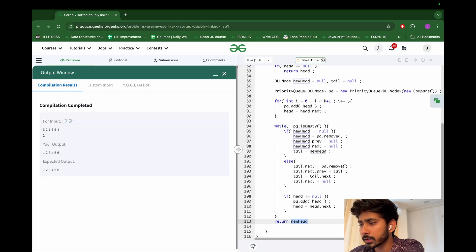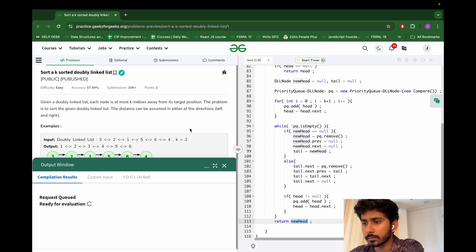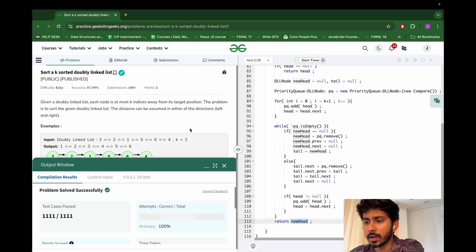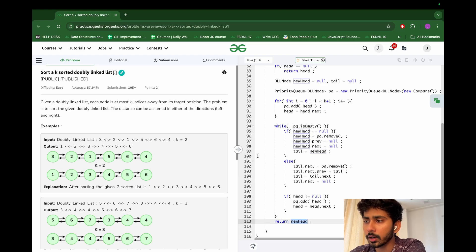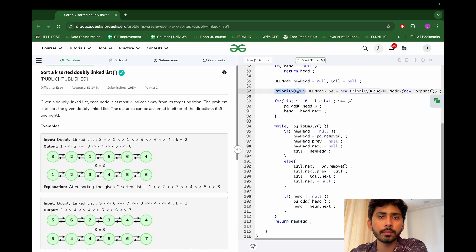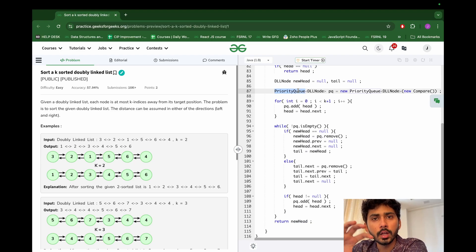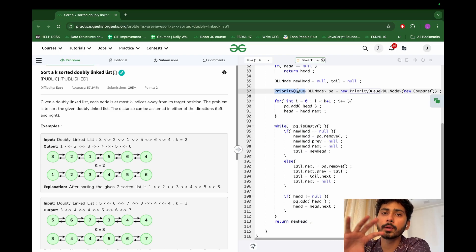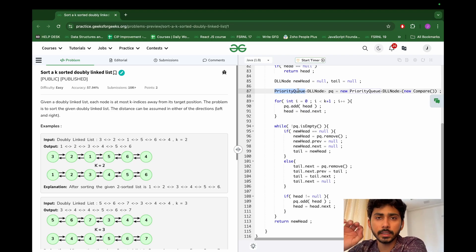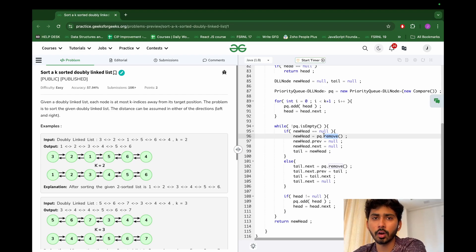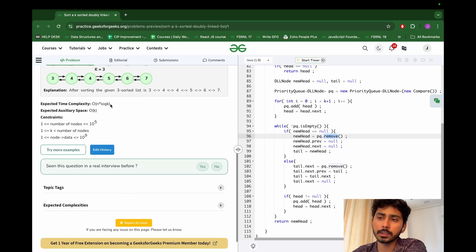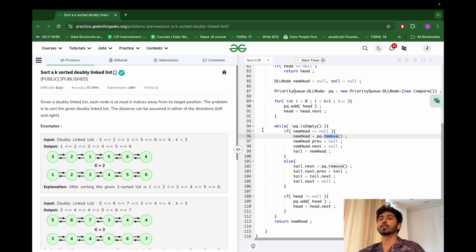The code compiles successfully and the submission is accepted. For time complexity: the priority queue holds at most k elements at any time, so each remove operation is O(log k). With n elements total, the overall time complexity is O(n log k). Space complexity is O(k) for the heap.